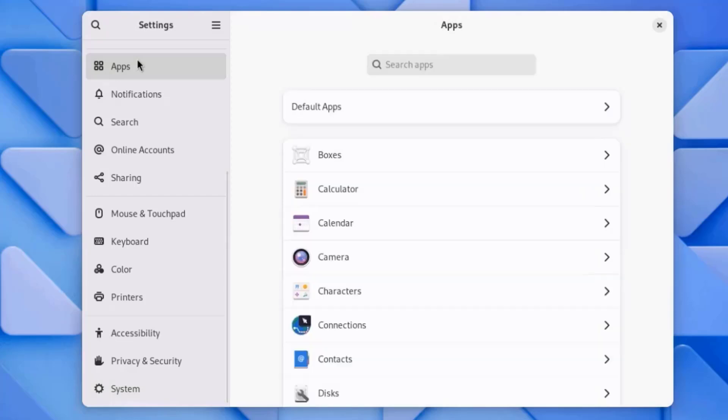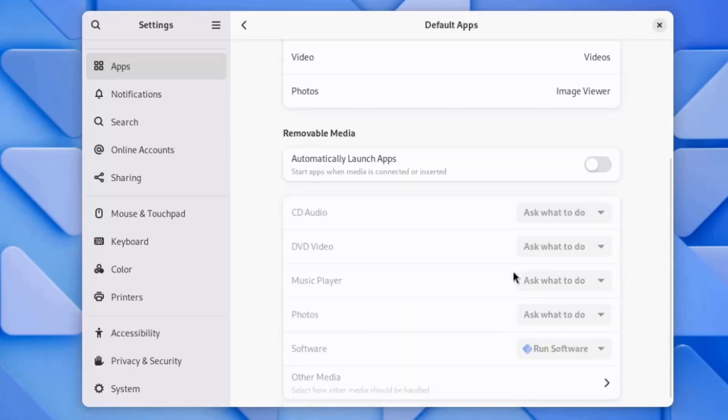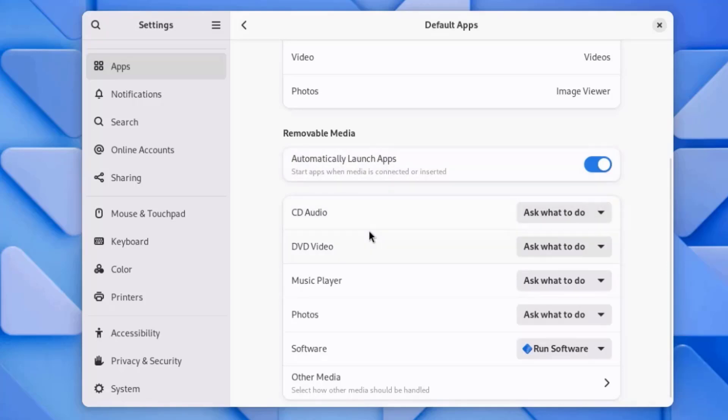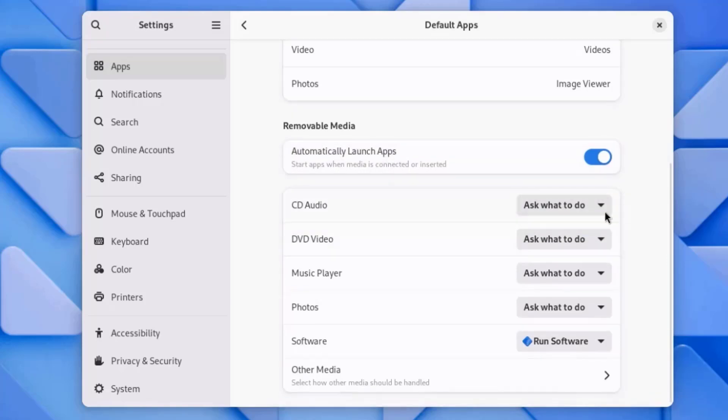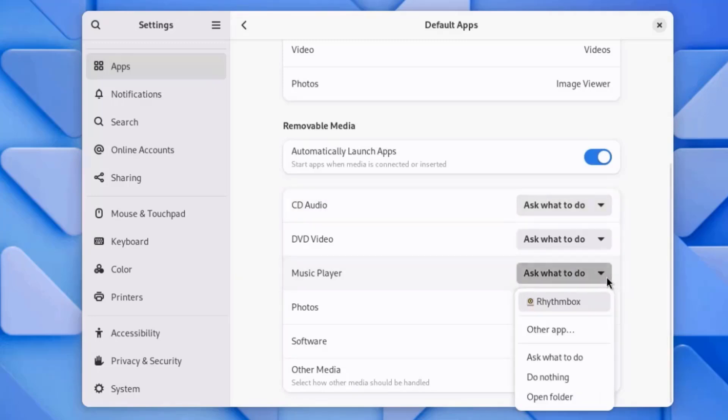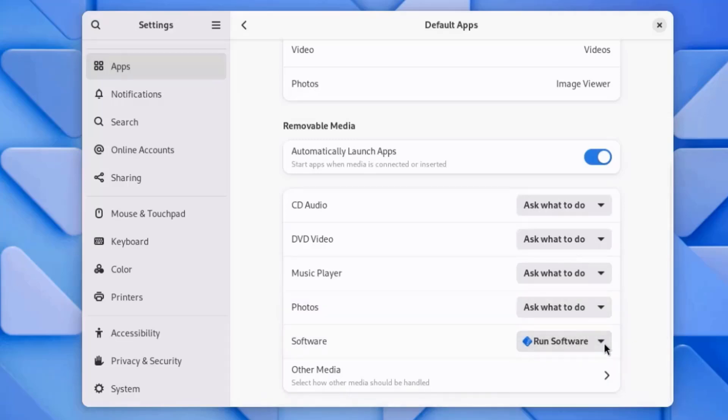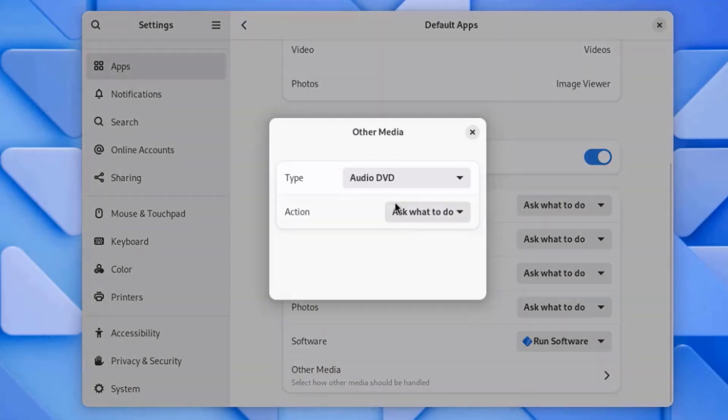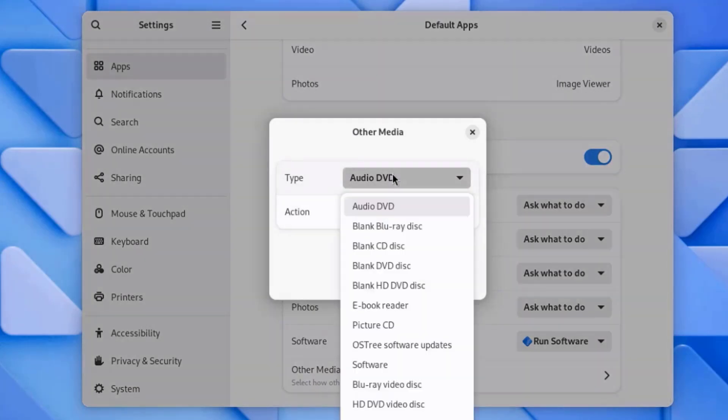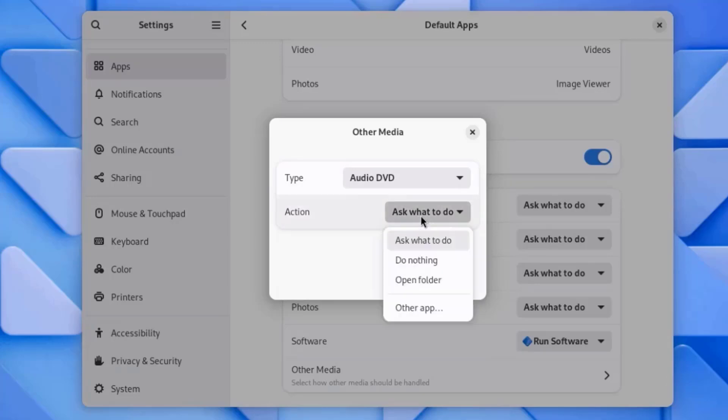I'll click on Apps. Here you can configure the default apps. If you have more than one web browser, it will show up here and you can select it. Here you can configure removable media. This is other media. And this is action.